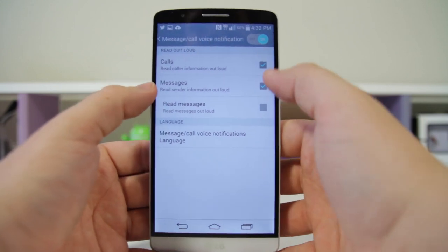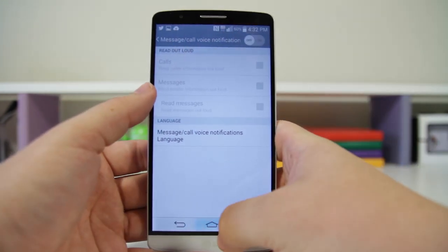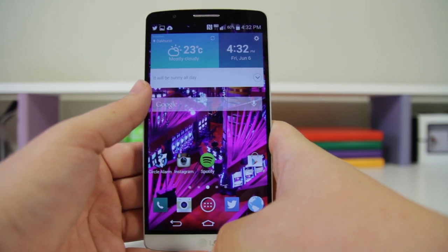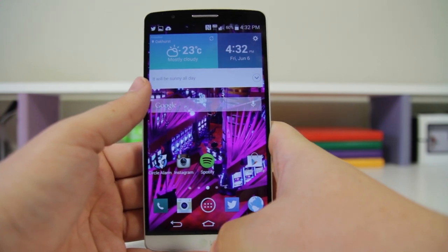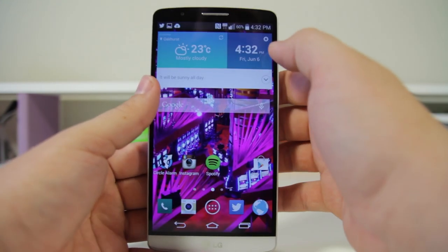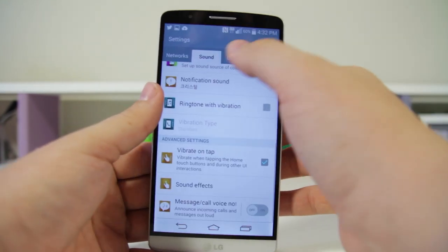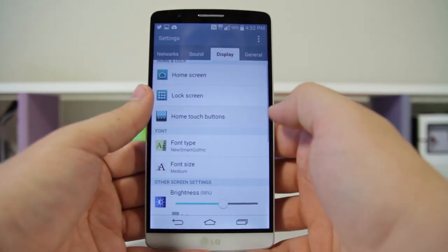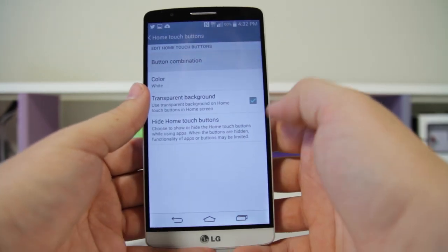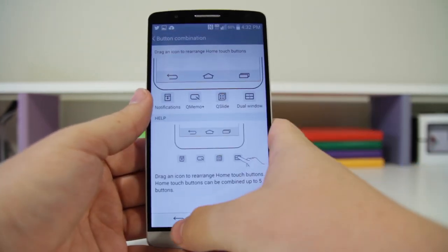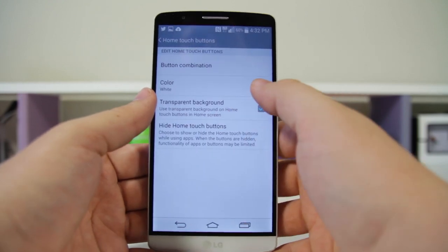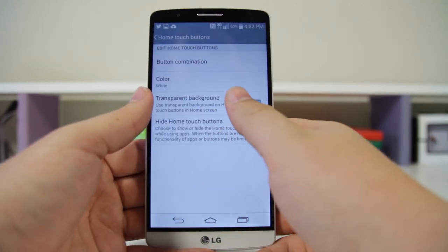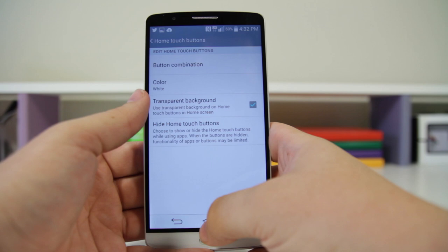You can also enable some of the specific settings in here. Number fifteen: you can edit the navigation buttons. Back in your Settings under Display, you have Home Touch Buttons. Here you can change the button combination, rearrange the order, add different icons, change the color, and even change the transparency.